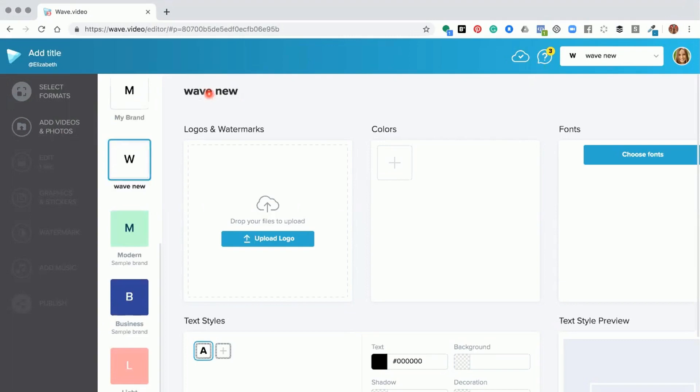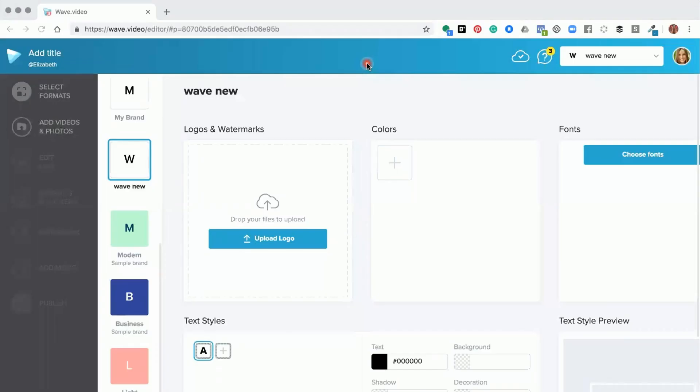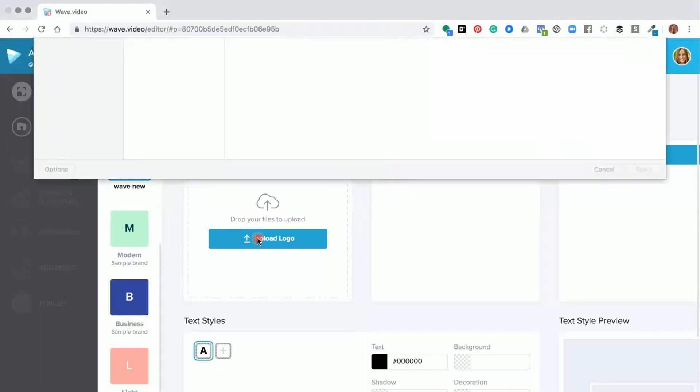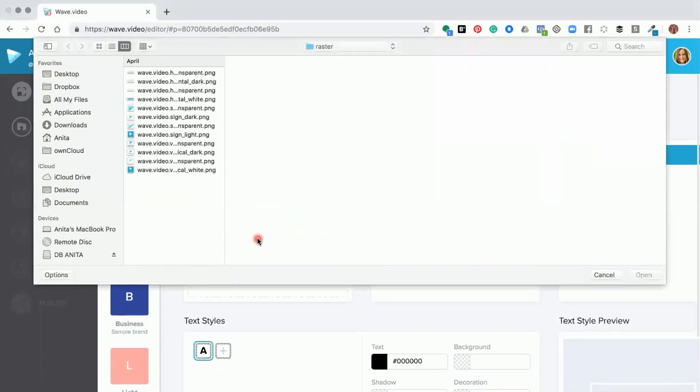You can go ahead and upload your logos and watermarks to your account. To do that, you simply click the upload logo button. When you open up into your computer,